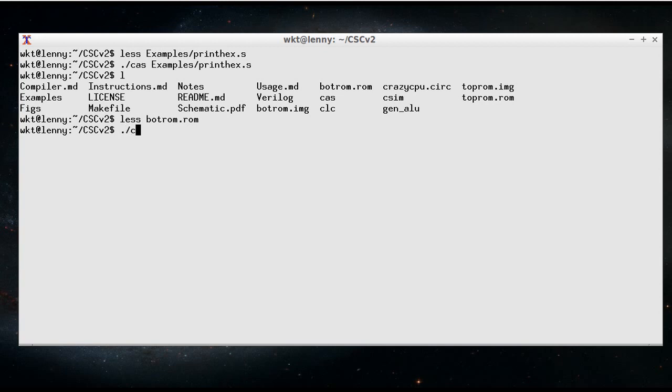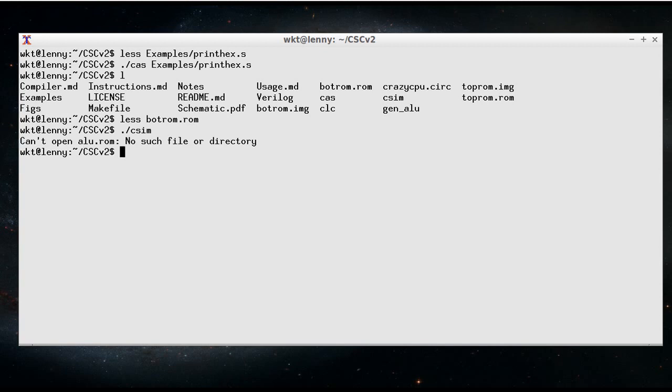Alright, so if I say ./csim all by itself, it will take those ROM images, load them in, and actually simulate them. But I know it's not going to work, because we need a third ROM image, which of course is the contents of our ALU.